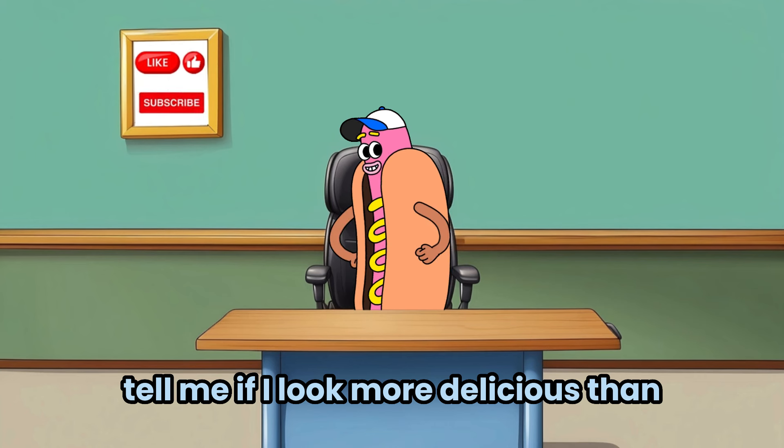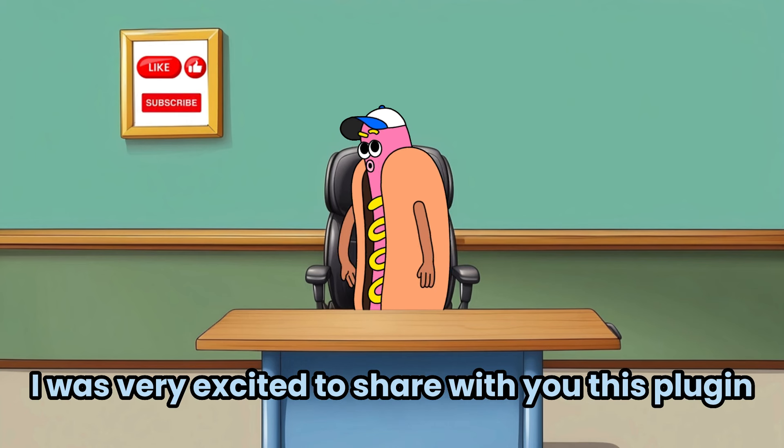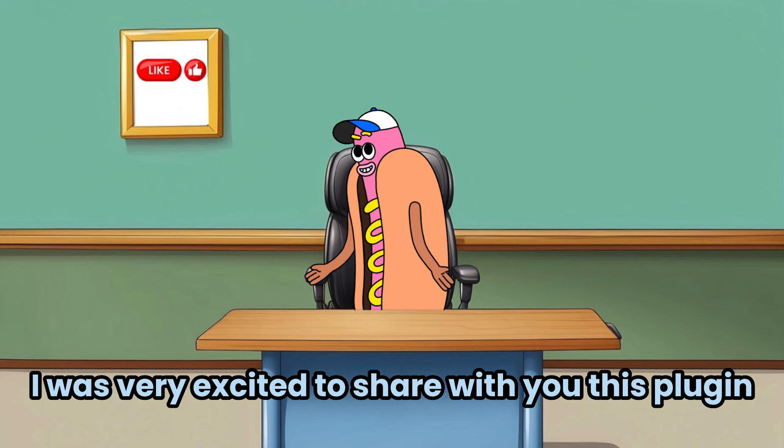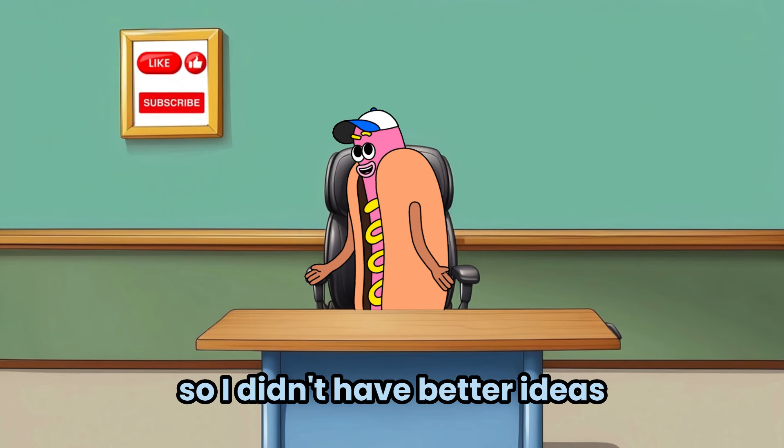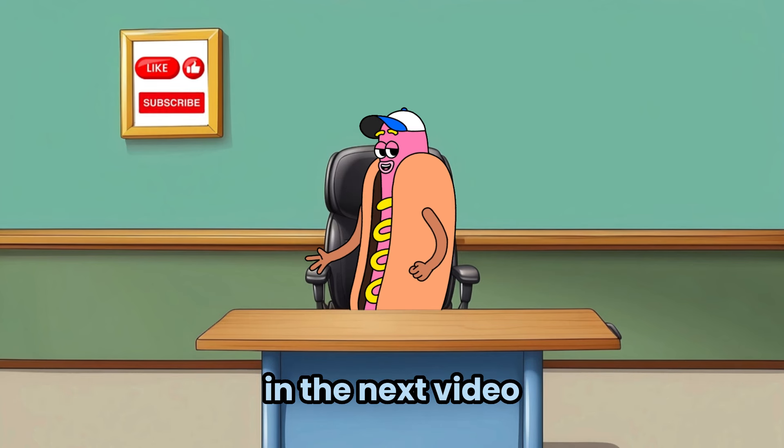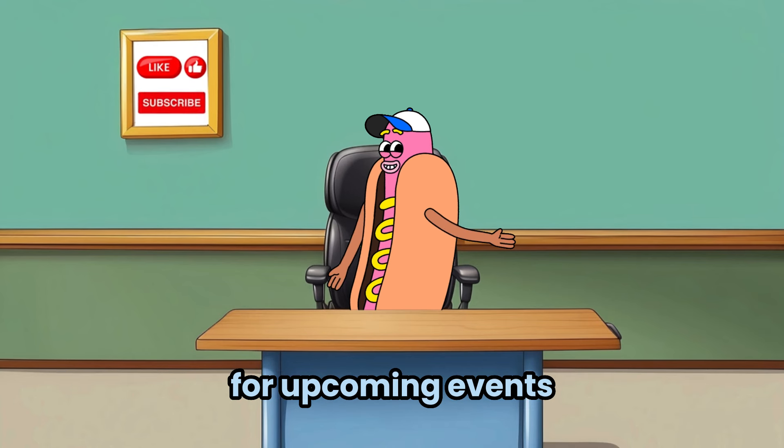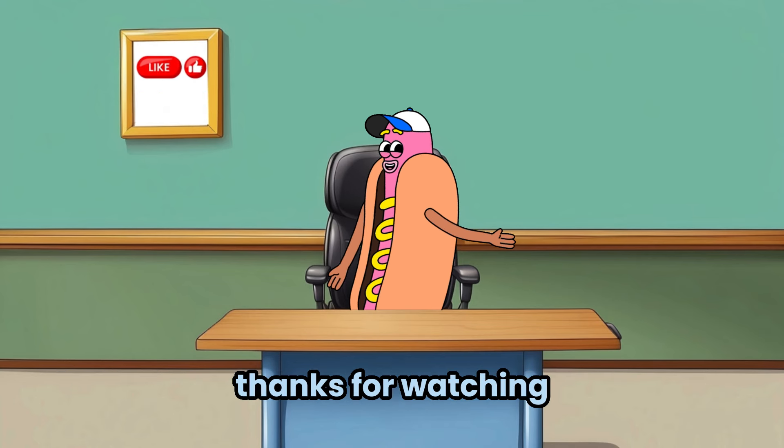Tell me if I look more delicious than the hot dog sticker. I was very excited to share with you this plugin, so I didn't have better ideas. In the next video, I will share with you more detailed prompts for upcoming events. Thanks for watching.